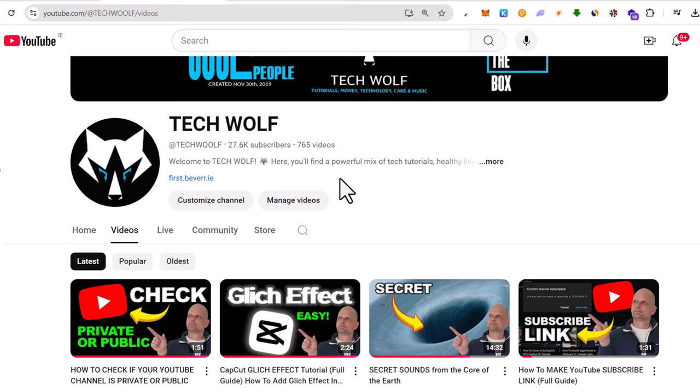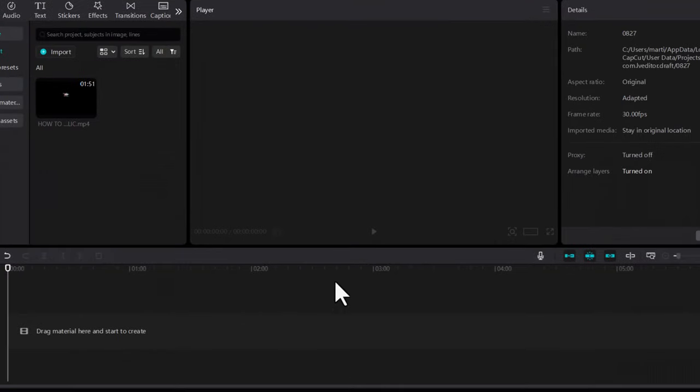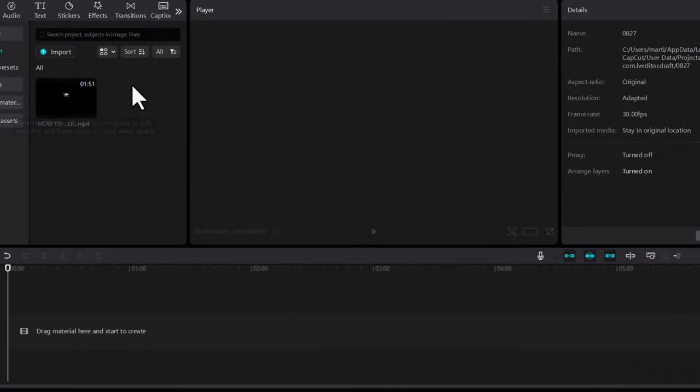Hello guys and welcome to TechWolf. In this video I'm going to show you how to add border to video in CapCut on PC. Let's open CapCut and as you can see I have imported here one video.